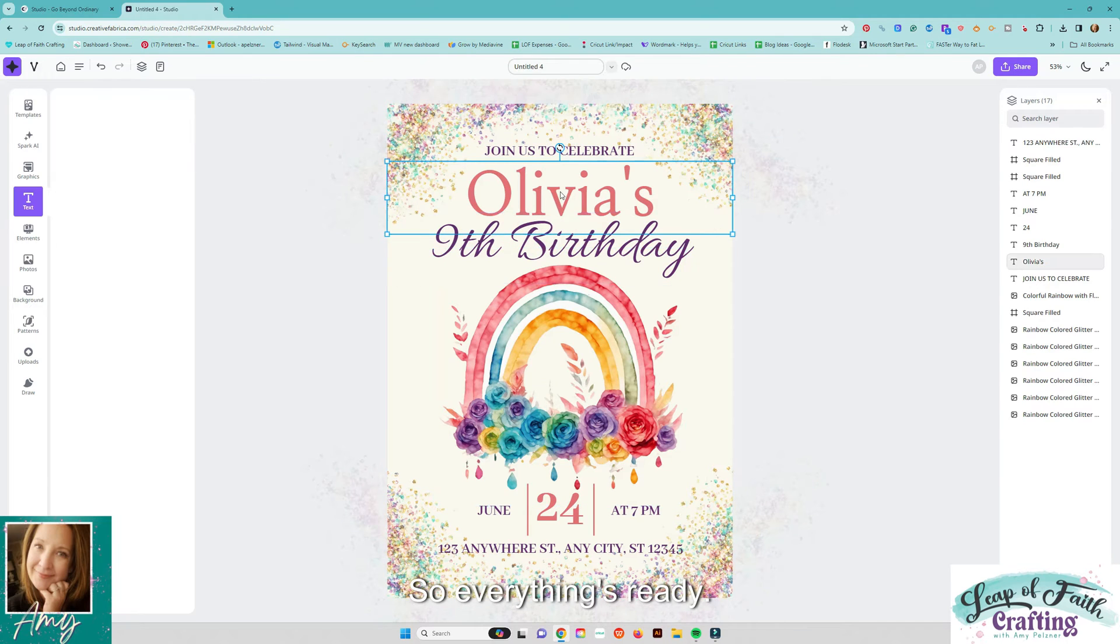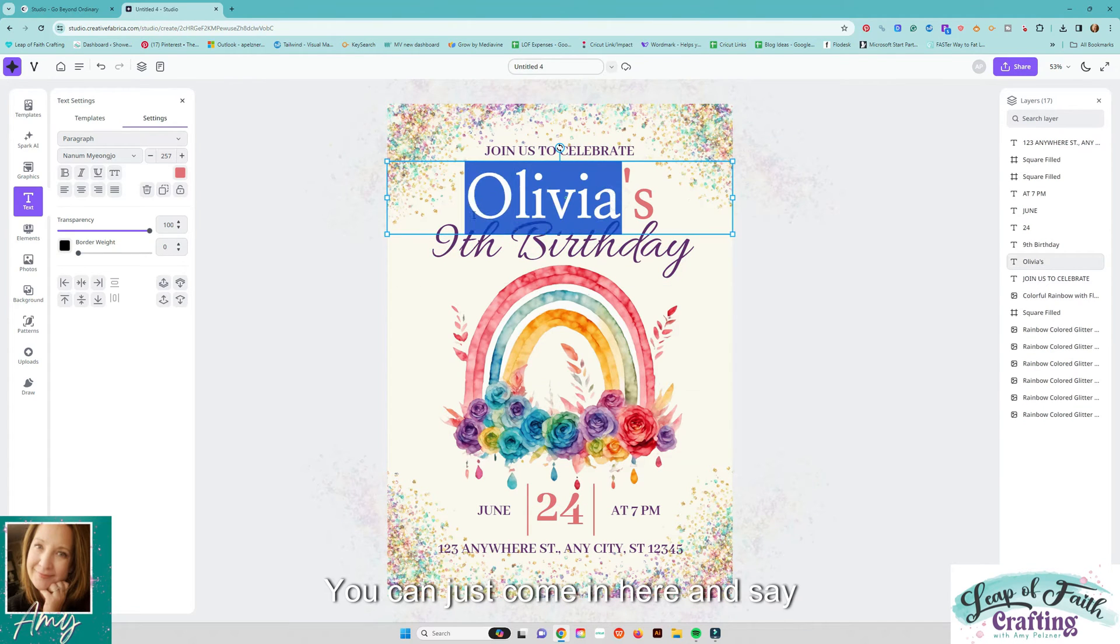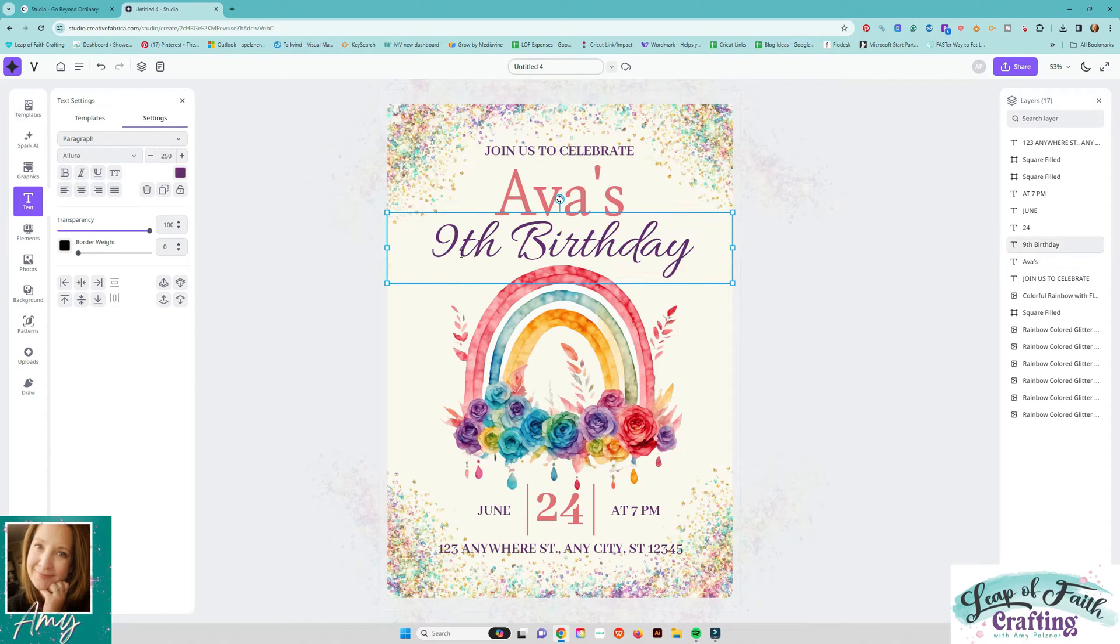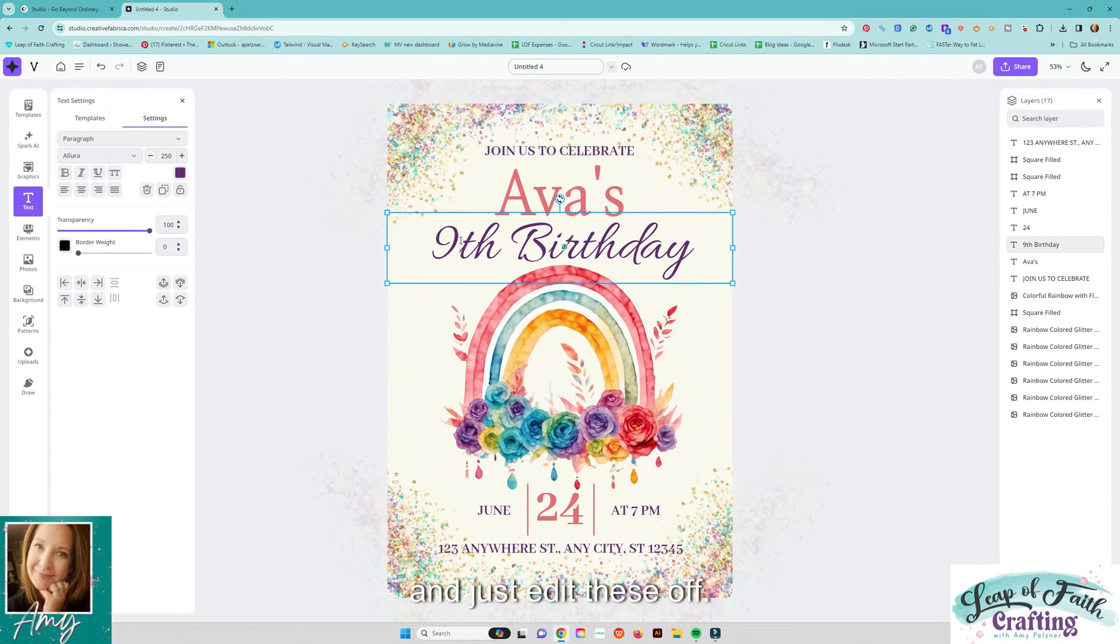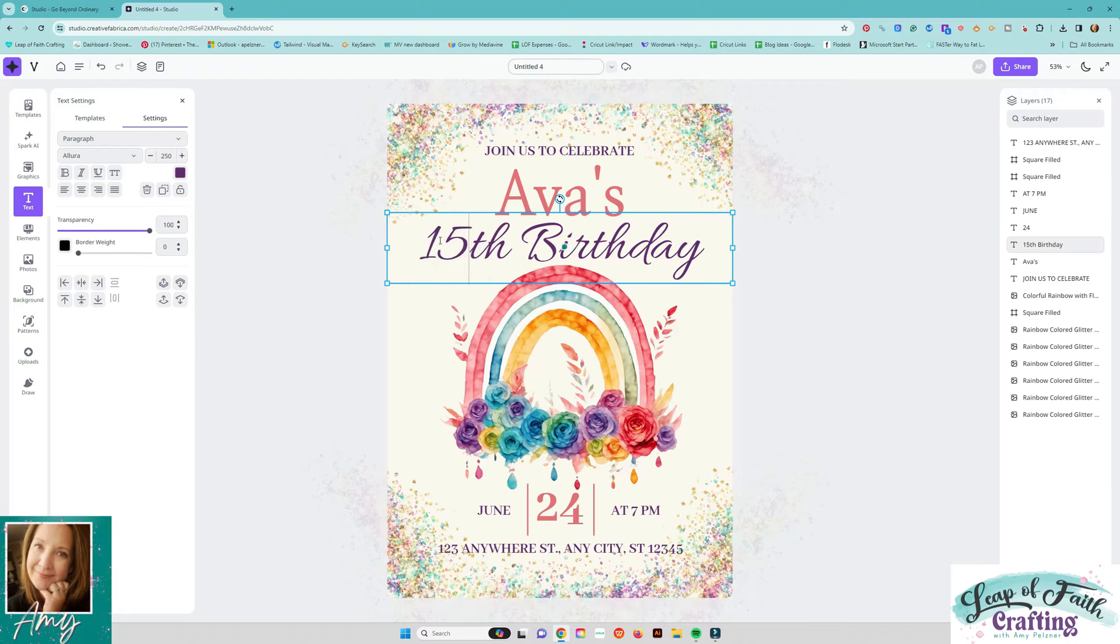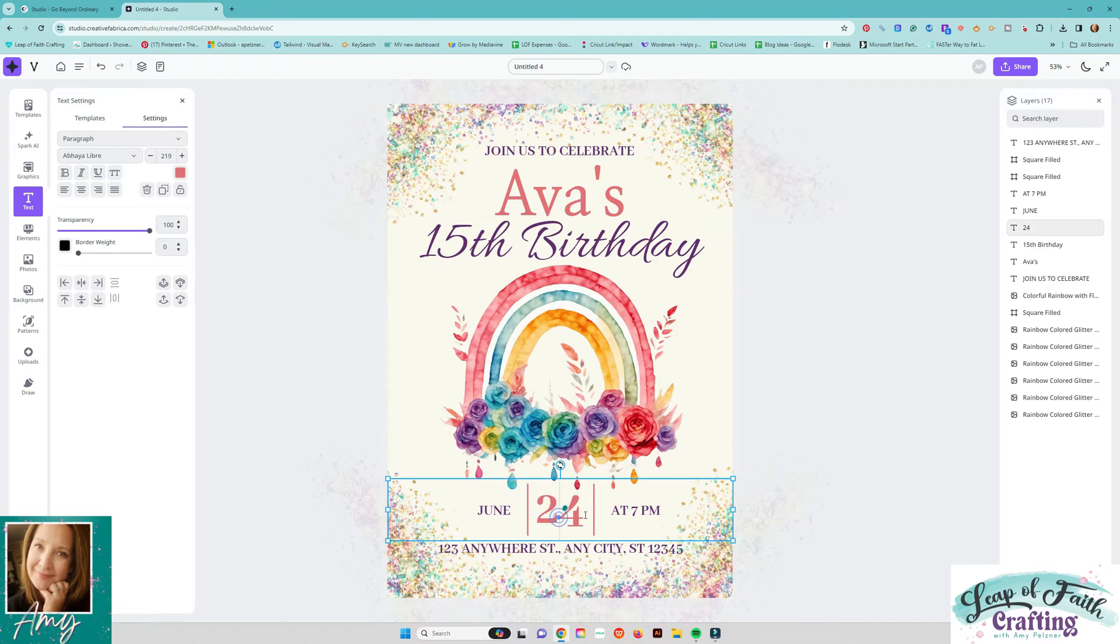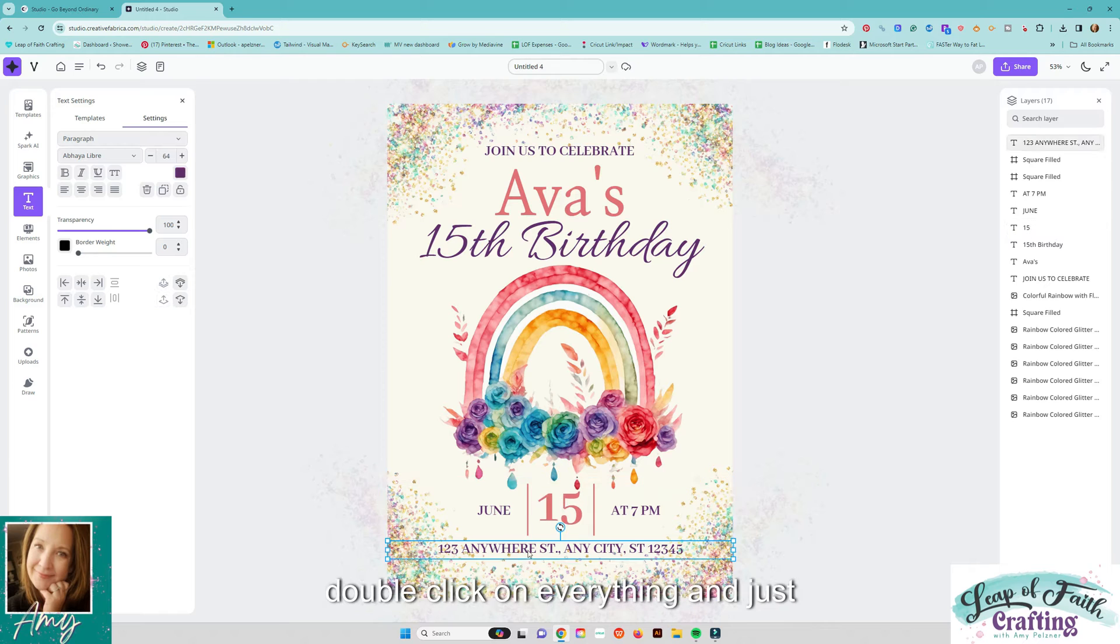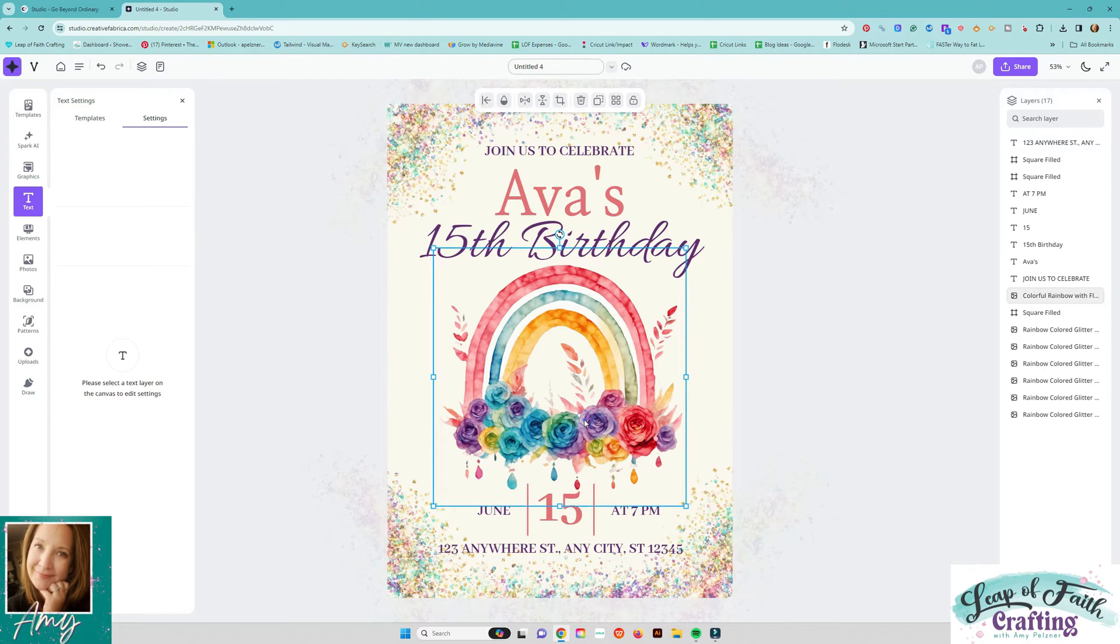So everything's ready you can just come in here and say and just edit these off, you know so you can come in here and just double click on everything and just you know change anything off.